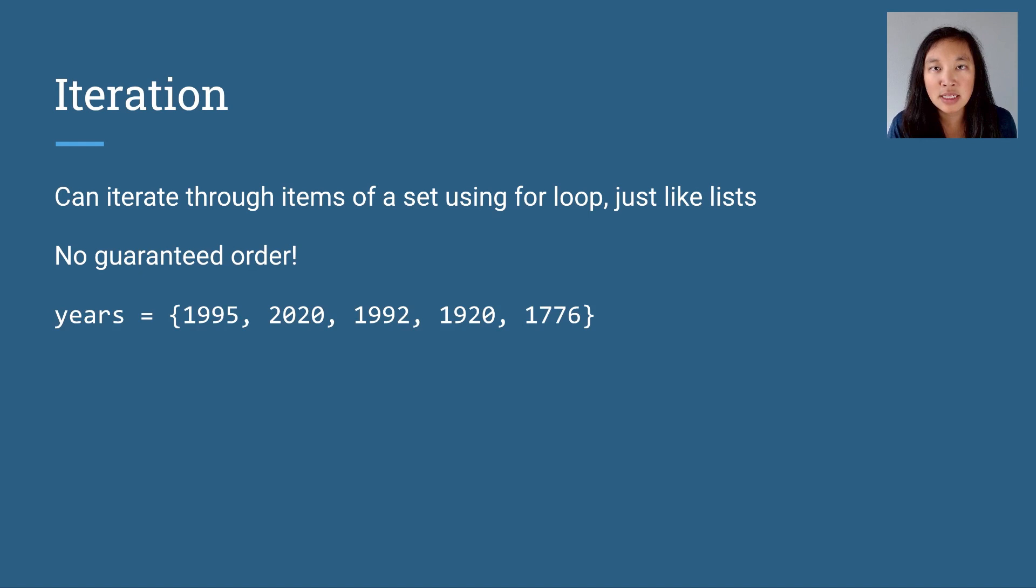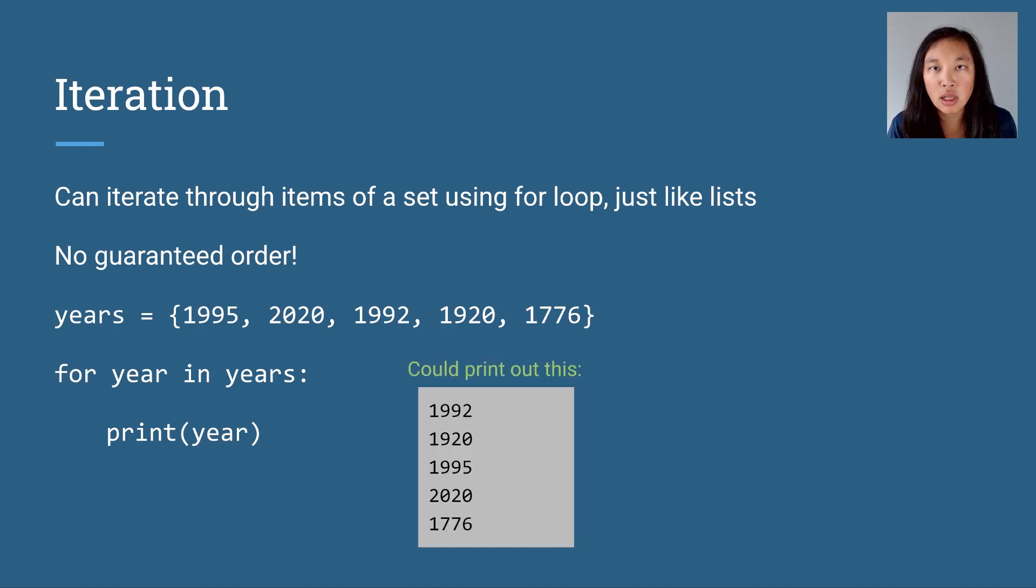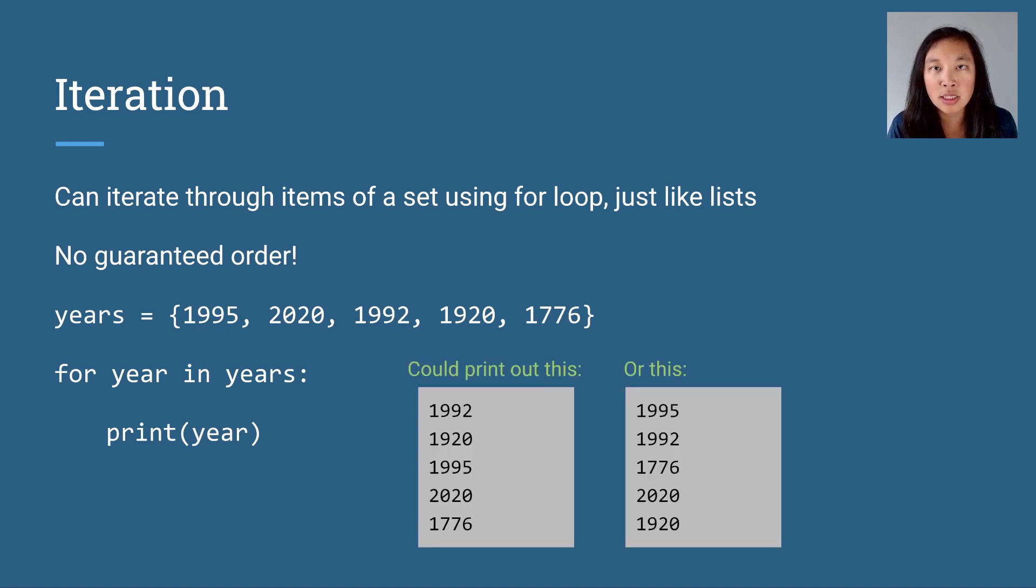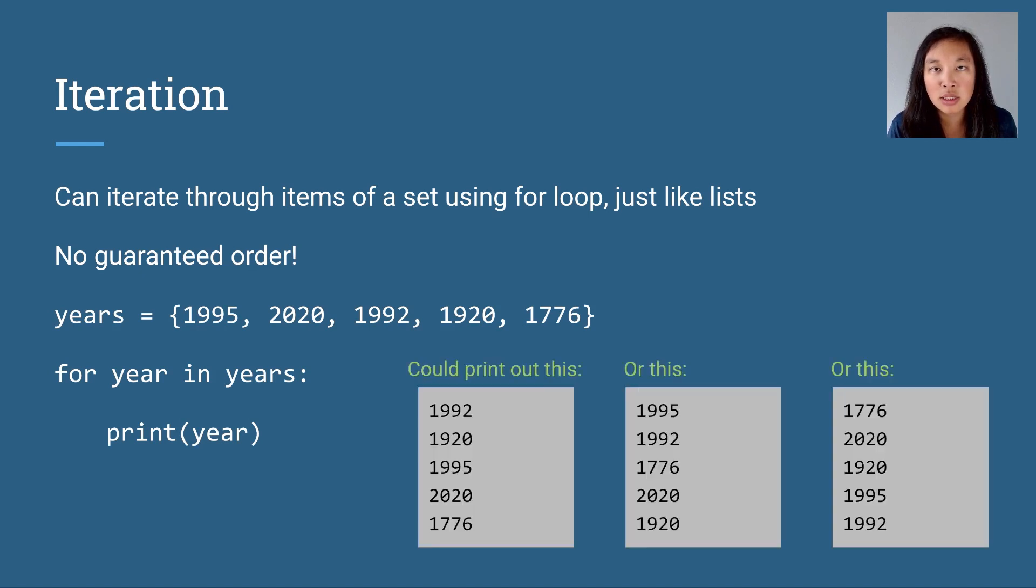As an example, here is our set years. If we iterate over for year in years and print year, this might get printed out, or this, or this, or some other order.